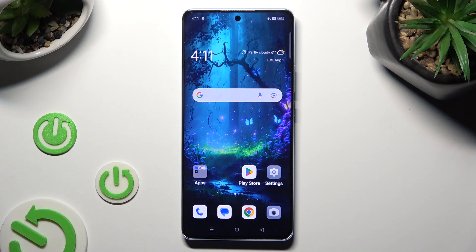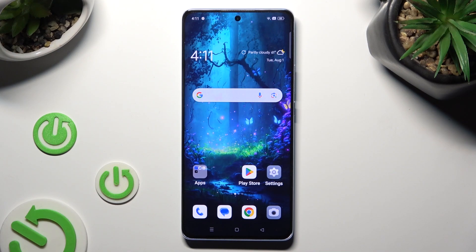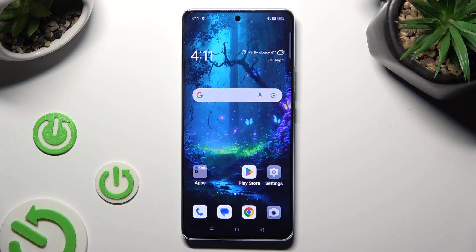Hi, in front of me is the Oppo Reno 10, and today I would like to show you how you can operate vibration settings.